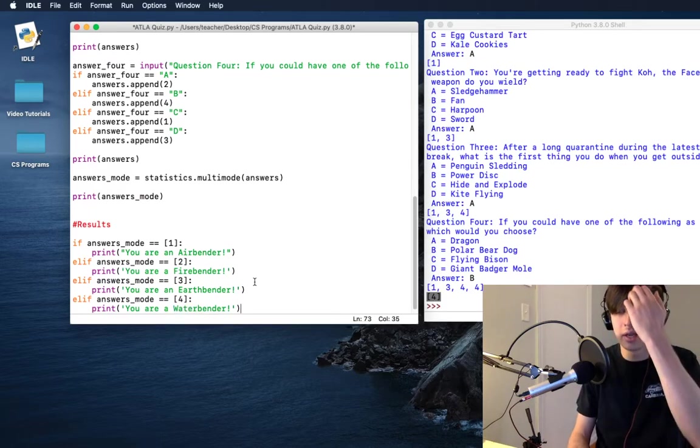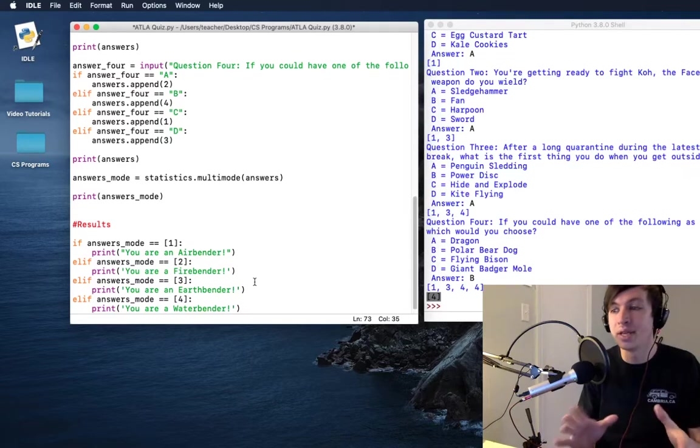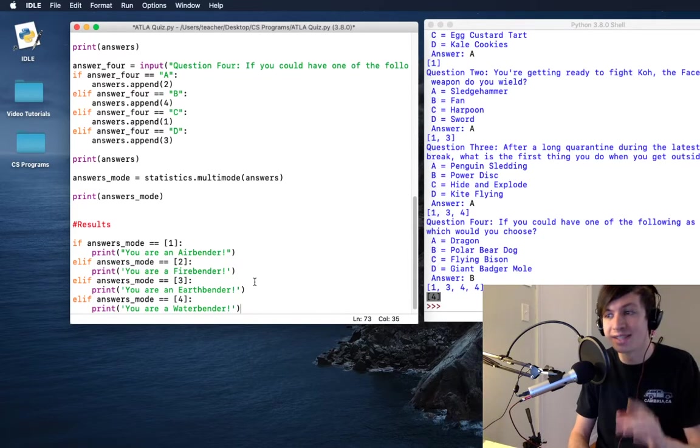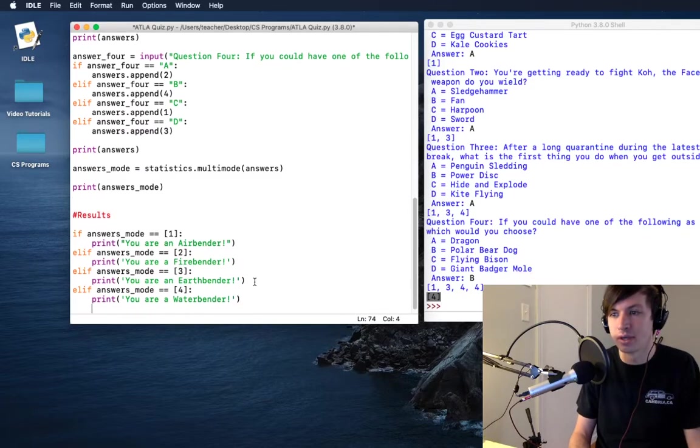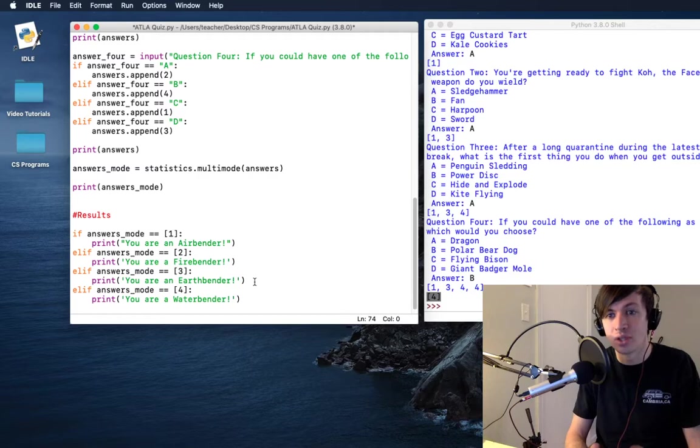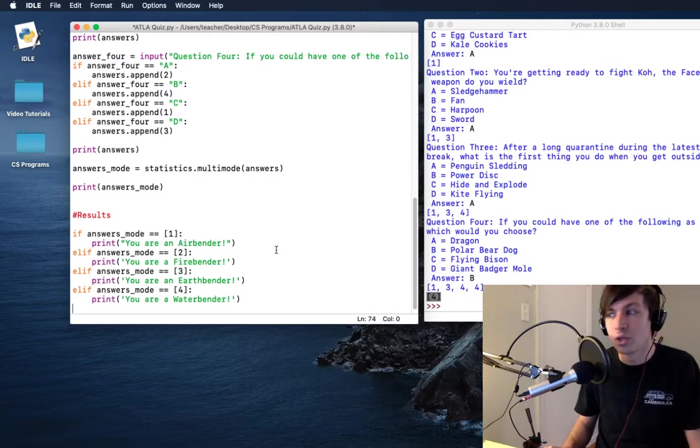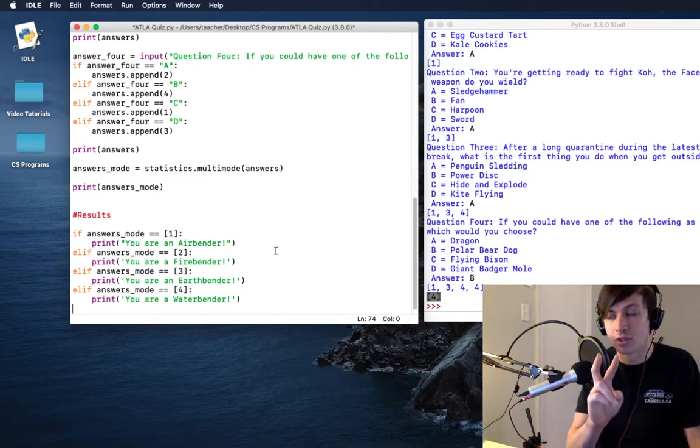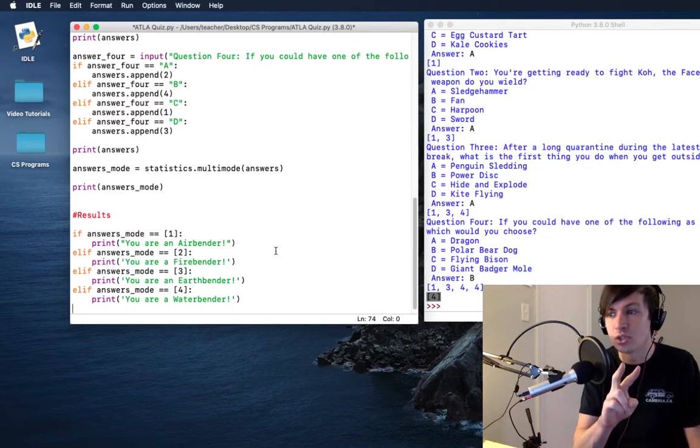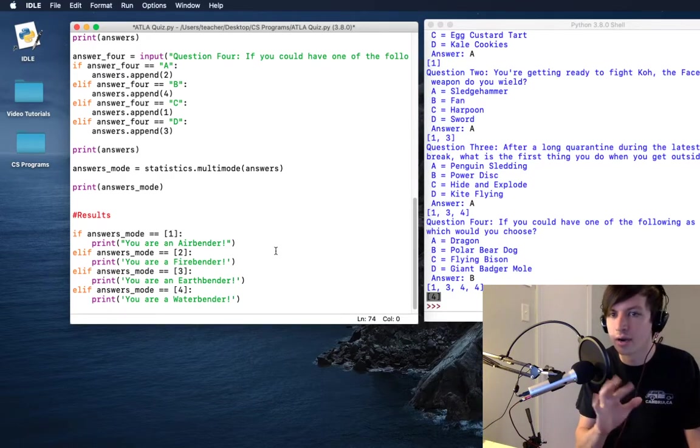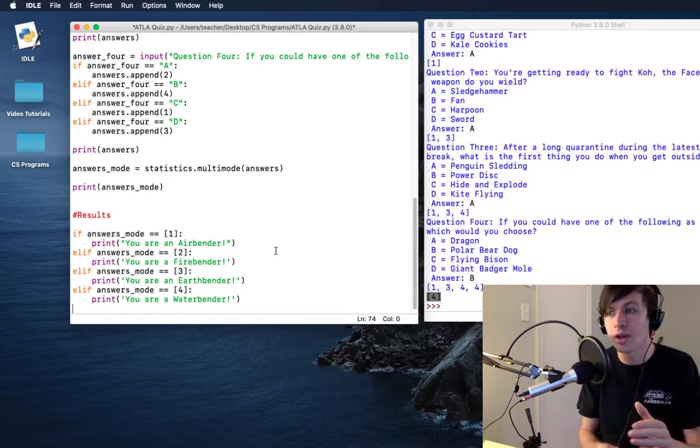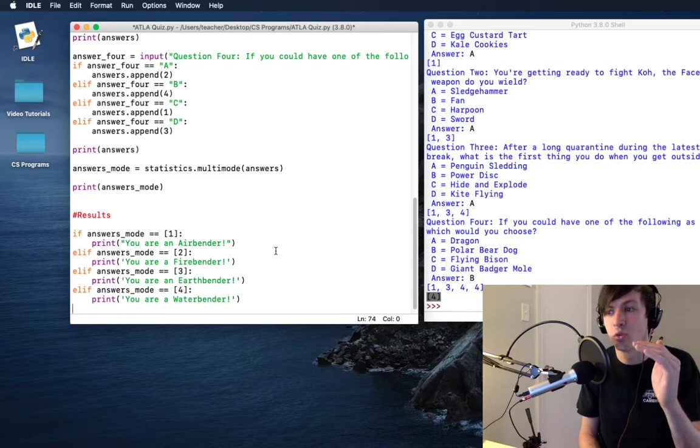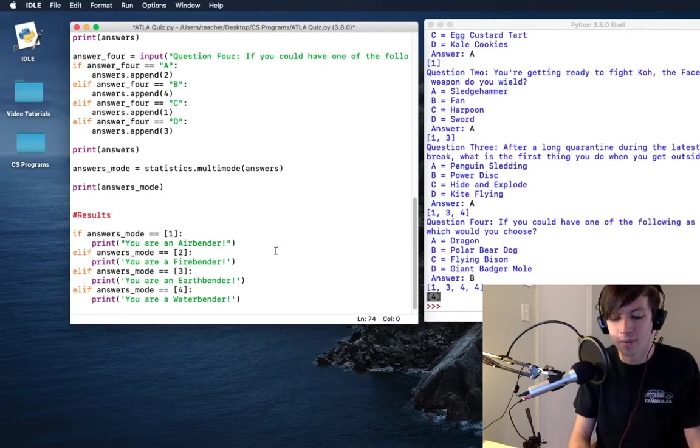All right, so that is our big results printout. But one more trick that I want to throw in here, and that's going to be what happens if we don't have a mode or we have this multi-mode. We could have a mode where people have answered two fire bender answers and two earth benders, or two air and two earth, or two air and two water, whatever. Or we could have an option where the list is one, two, three, four, meaning that they are interested in all the elements. So I'm going to say else...